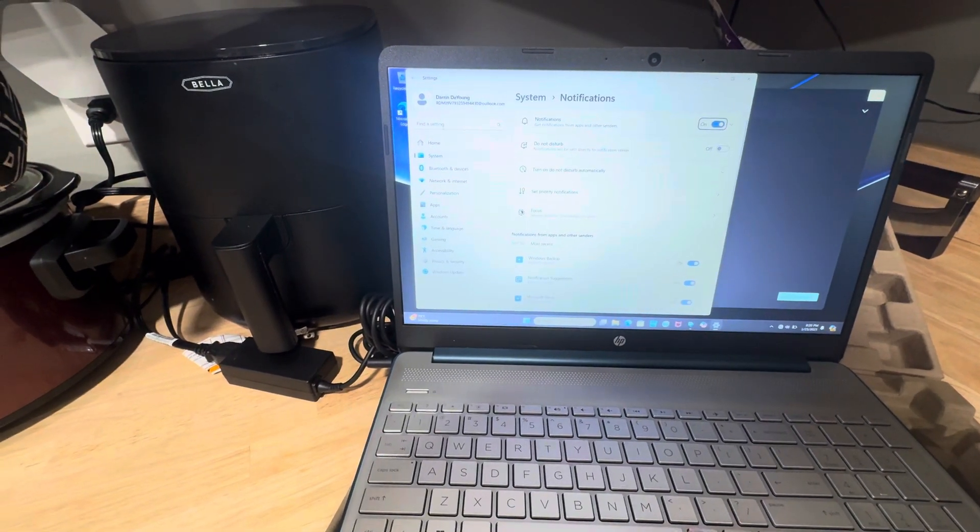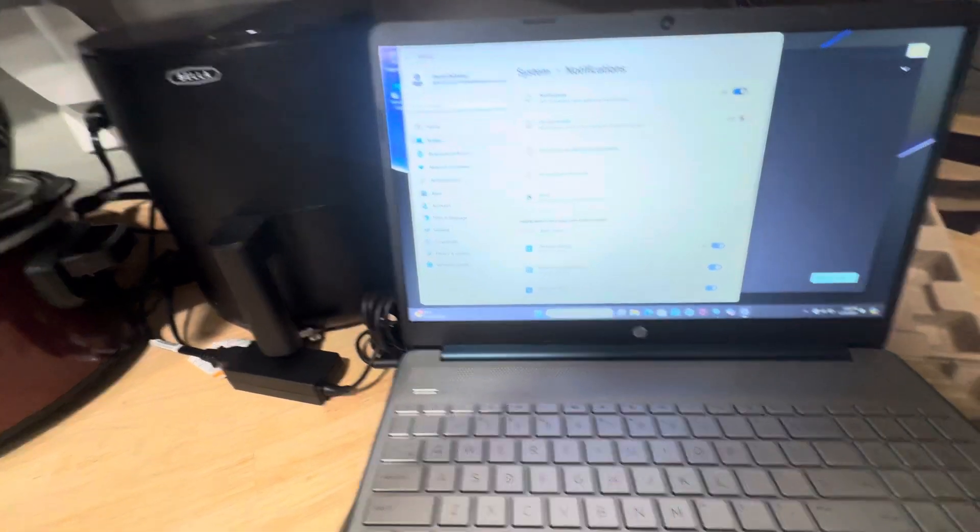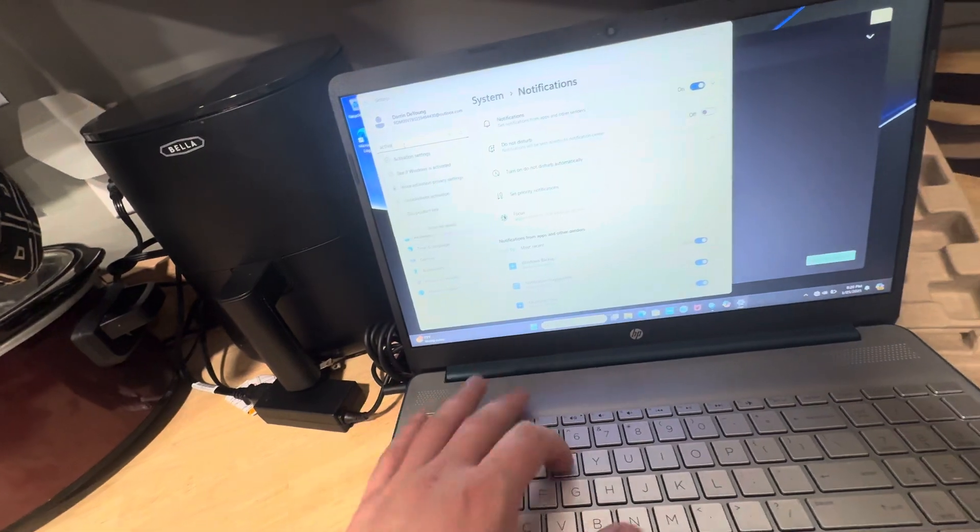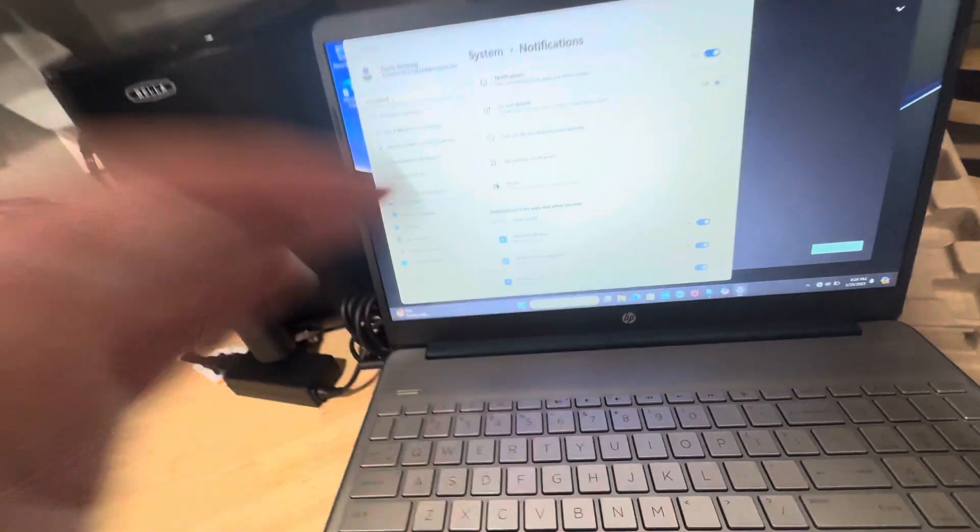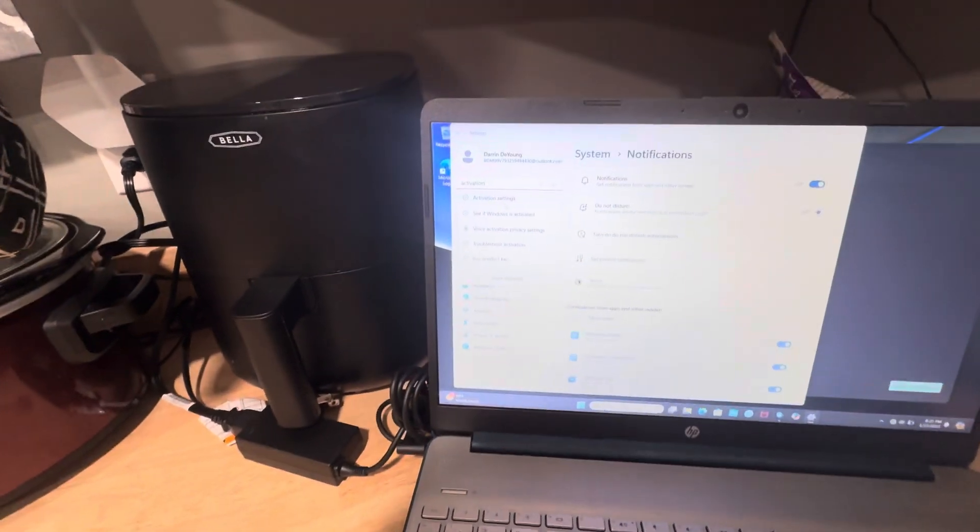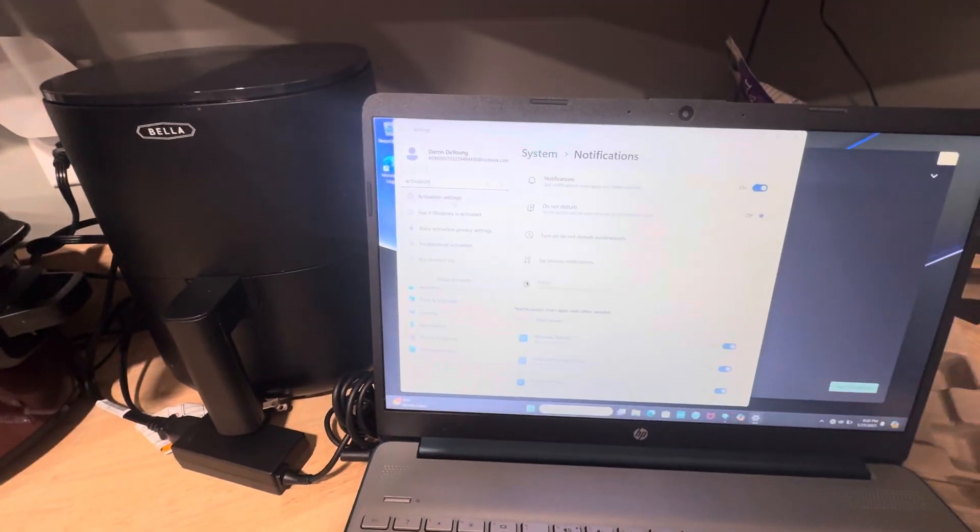Nope, I didn't spell it the right way. Activation. Then you go to activation settings.